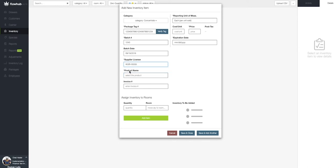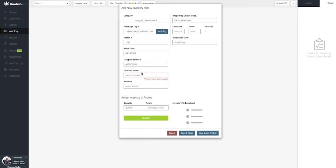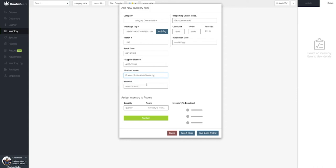Next, we're going to select our product name. Flow Hub will display the different product names we have in the concentrate category. And if we don't see the initial product name we wanted to add, let's begin typing out the product name we created in phase two.